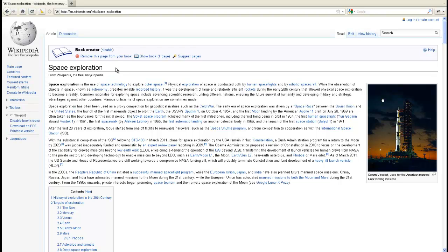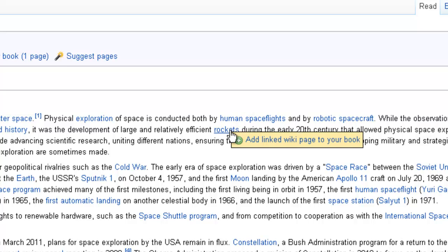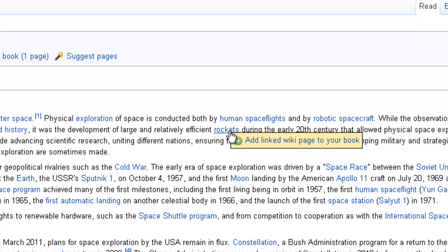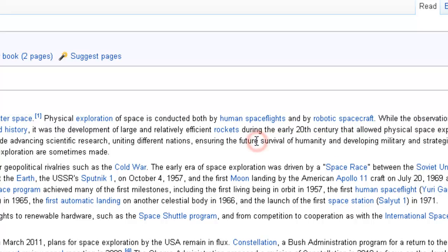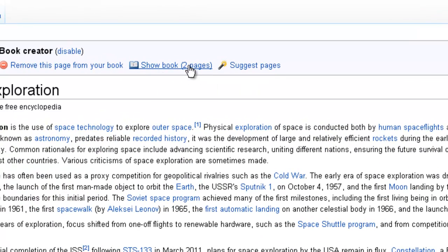We could potentially add another article or another chapter to our book. So here, let's say in my space exploration book, I want to put a chapter about rockets. Just by highlighting this link, I can add it to my book. And now you see that the book has two pages.